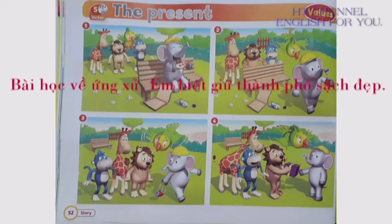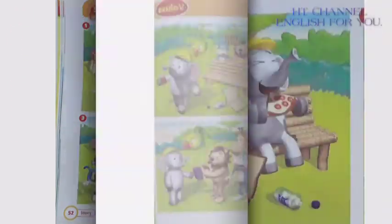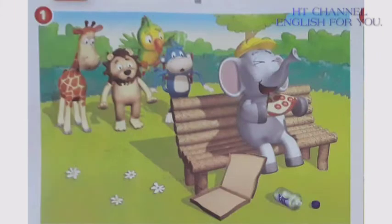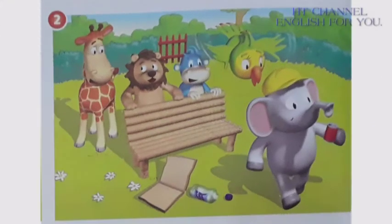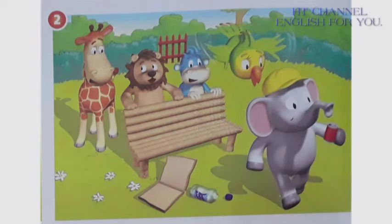Activity 5: The Present. Look at the elephant. Look at the elephant. Let's pick up the rubbish. Good idea. Let's follow the elephant.